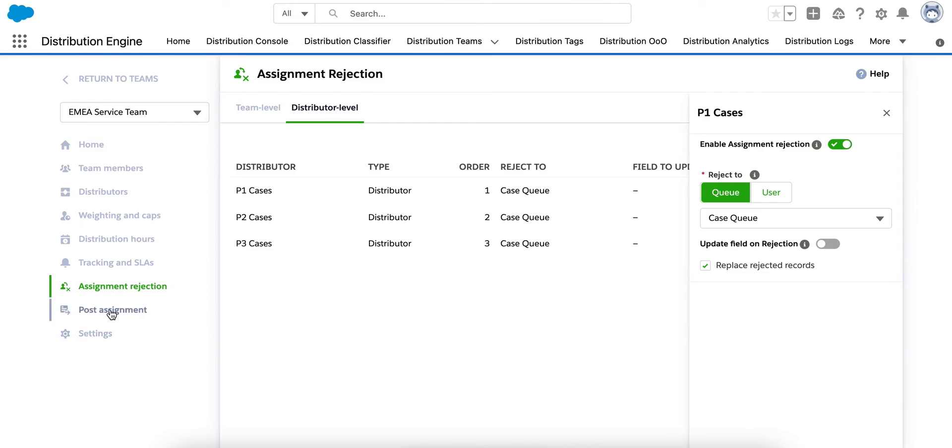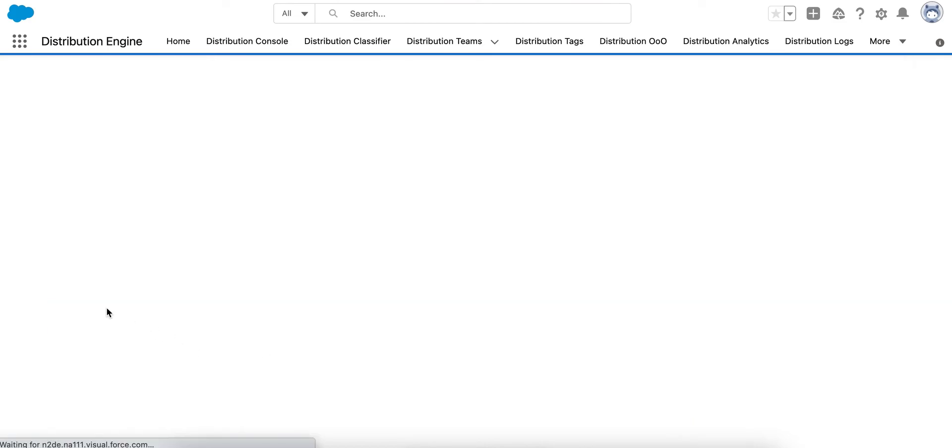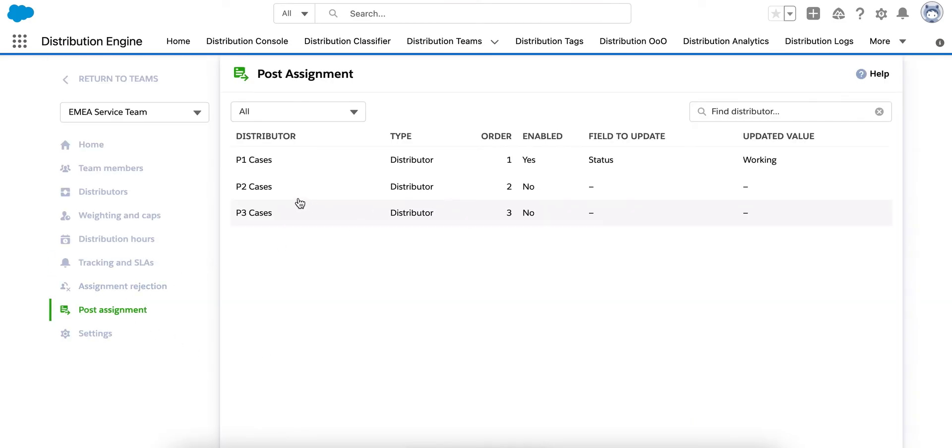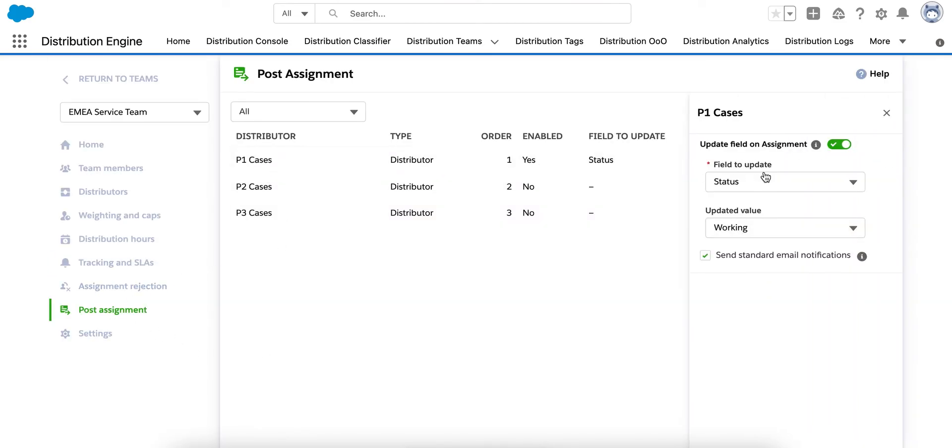Under Post Assignment, we can optionally select a pick list field to change a status or perhaps trigger a workflow or some other process. You can also decide if you want email notifications from each distributor here as well.